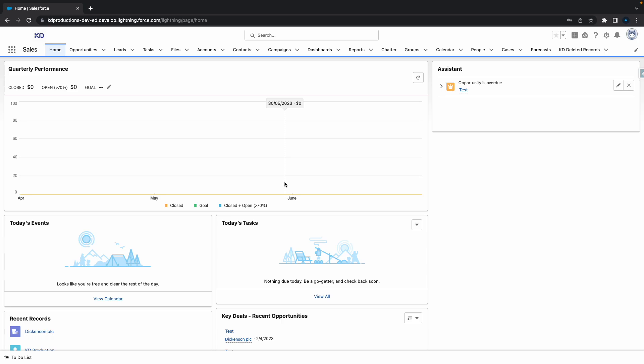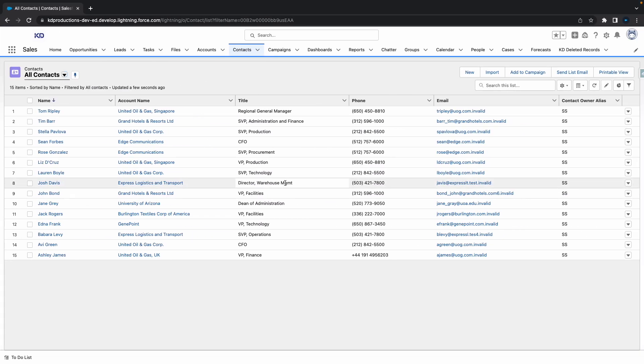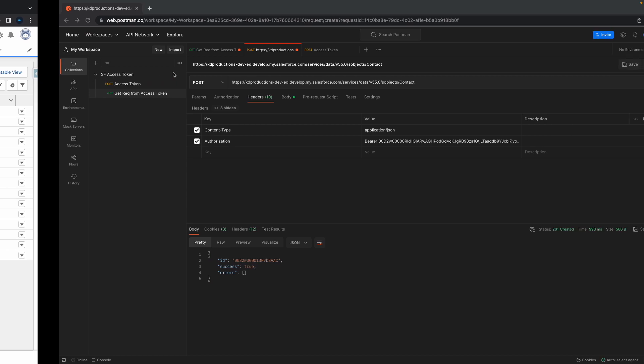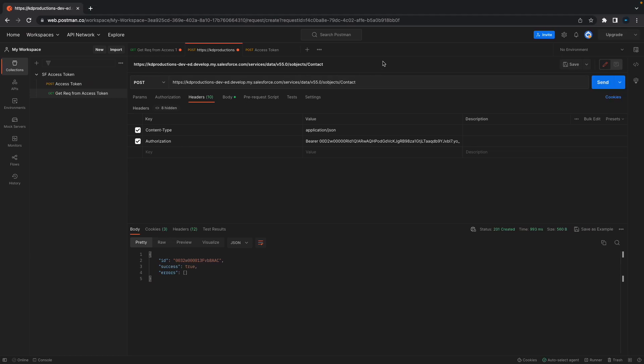Hey everyone, Sales Force Shorts here. In this video we're going to talk about creating new contacts through Postman. We've got a whole series on how to get the access token and security token and set up all of this stuff, so if you're not sure how to do any of that, just subscribe and check out our channel and you can find all those videos there.